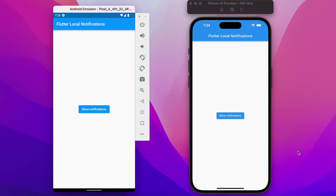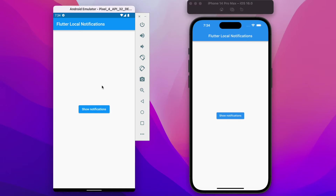Hey everyone, welcome back to another Flutter tutorial. In this session we will discuss how to implement local push notifications within our Flutter app. The UI is going to be very simple — a single elevated button placed right at the center, and upon clicking it, it should trigger local notifications with the help of the package flutter_local_notifications.